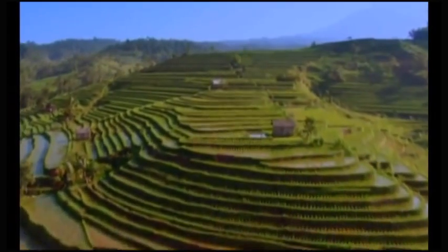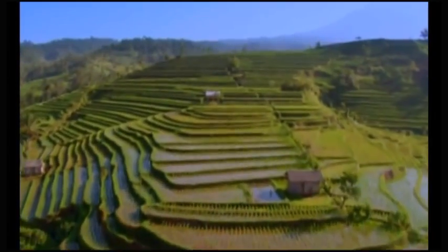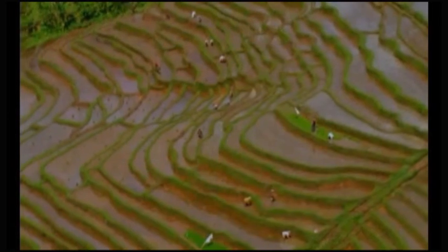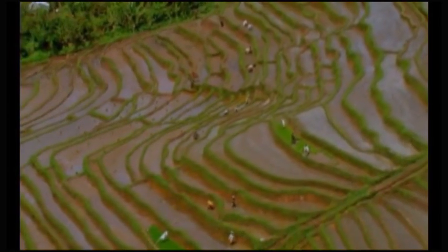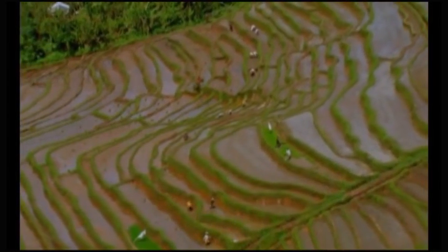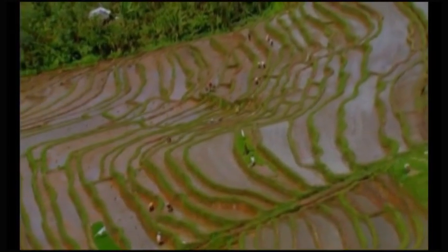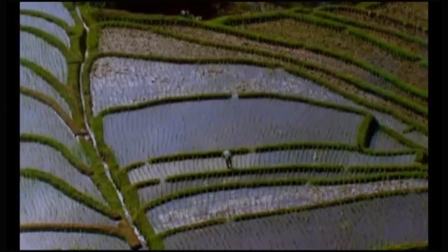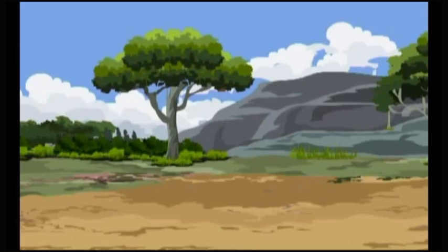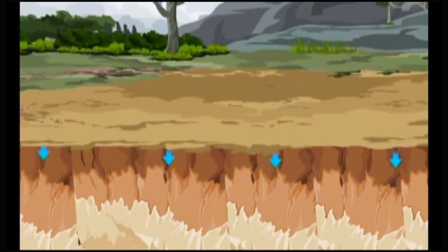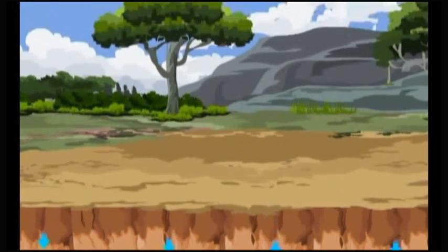Preventing soil pollution and promotion of soil conservation is an important task. This is more particularly important in our country, where land availability is very low due to large population. Increase in salt content of soil, which is called salination of soil, is one of the major types of soil pollution.